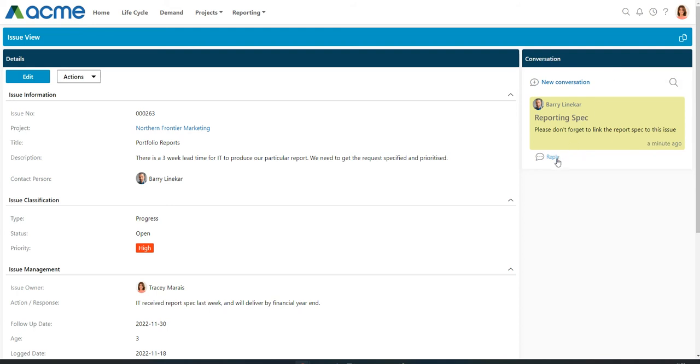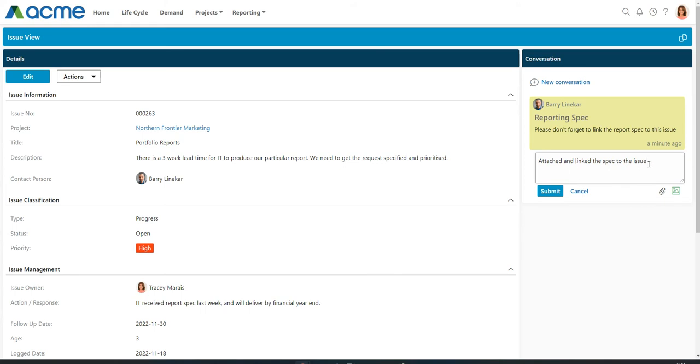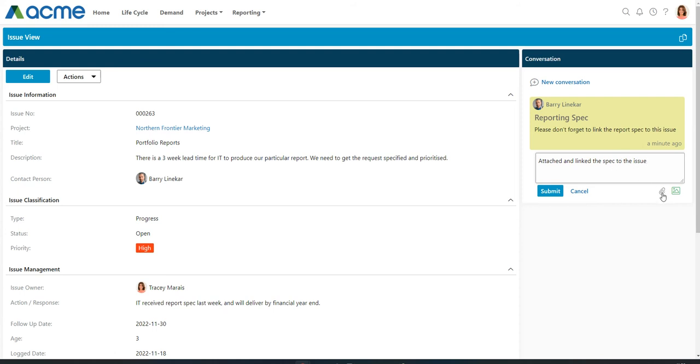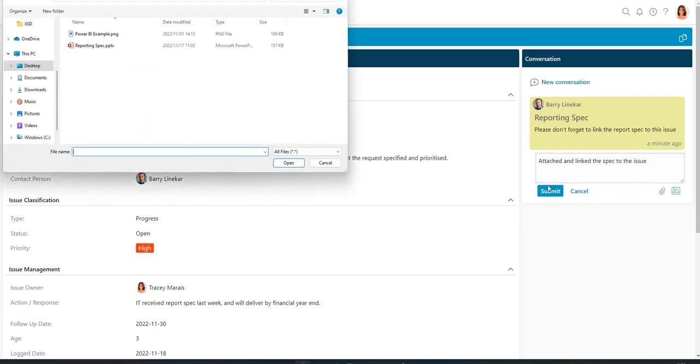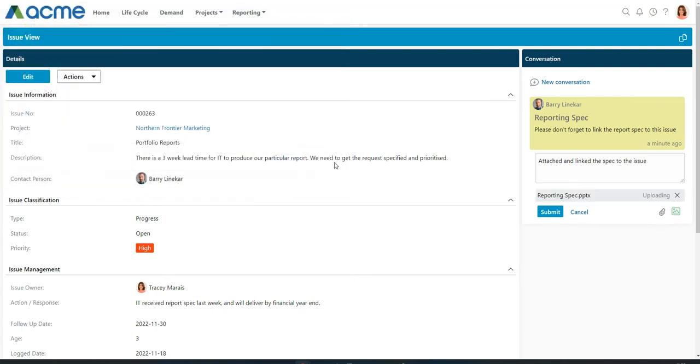In addition, Tracy can reply to that conversation. I'm going to copy and paste the response here. Now we've pasted our response. And the one last thing that Tracy wants to do is attach a document. She doesn't have to attach the document to the issue. She can actually attach it to the conversation using the attach file icon at the bottom right hand corner.